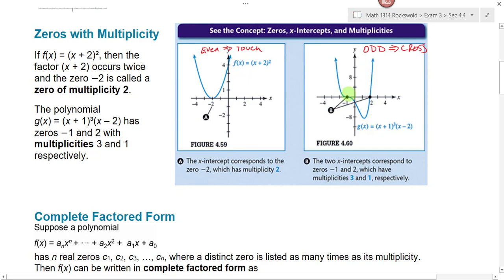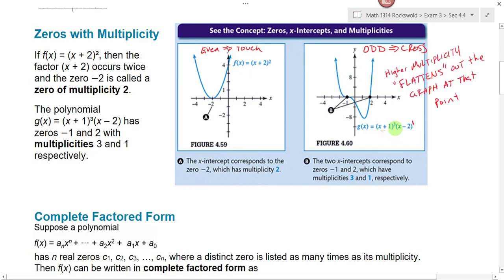On this graph, we have zeros at negative 1 and 2, which means factors x plus 1 and x minus 2. Both of these cross the x-axis, which means they have to be raised to odd powers. If there's no power written, we assume the power to be 1. Notice what happens when our multiplicity is 3 instead of 1 — at x minus 1, the graph kind of flattens out at the x-axis. The higher the multiplicity, the flatter the graph is. Here x plus 1 has a multiplicity of 3, and the graph flattens out at negative 1. Even power touches, odd power crosses the x-axis.